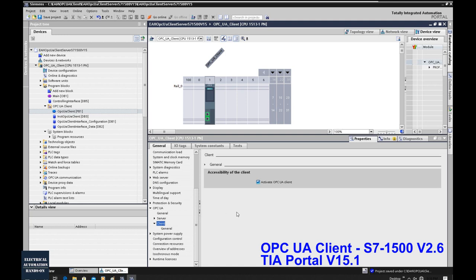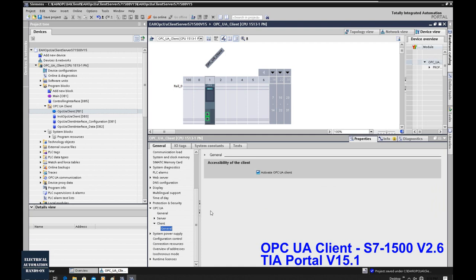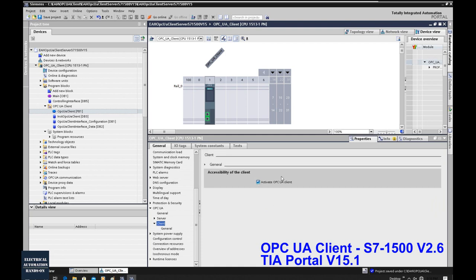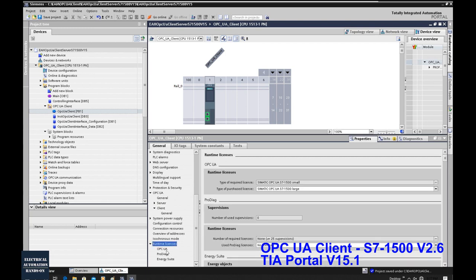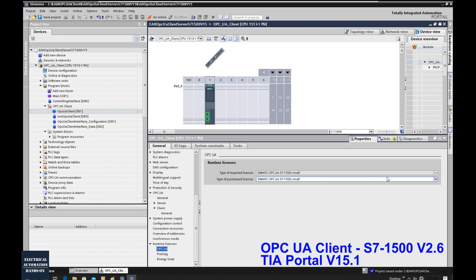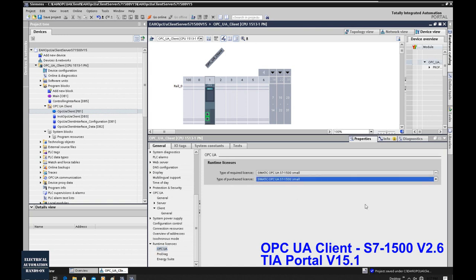On the client side there is only one checkbox — we need to check 'Activate OPC UA client.' To implement the client function, the more important thing is the sample program provided from Siemens. You must use this program to implement — this is not the same as implementing OPC UA server function in the S7-1500 or S7-1200 controller. We activate this, and in the runtime license area, we select 'Small' for testing.